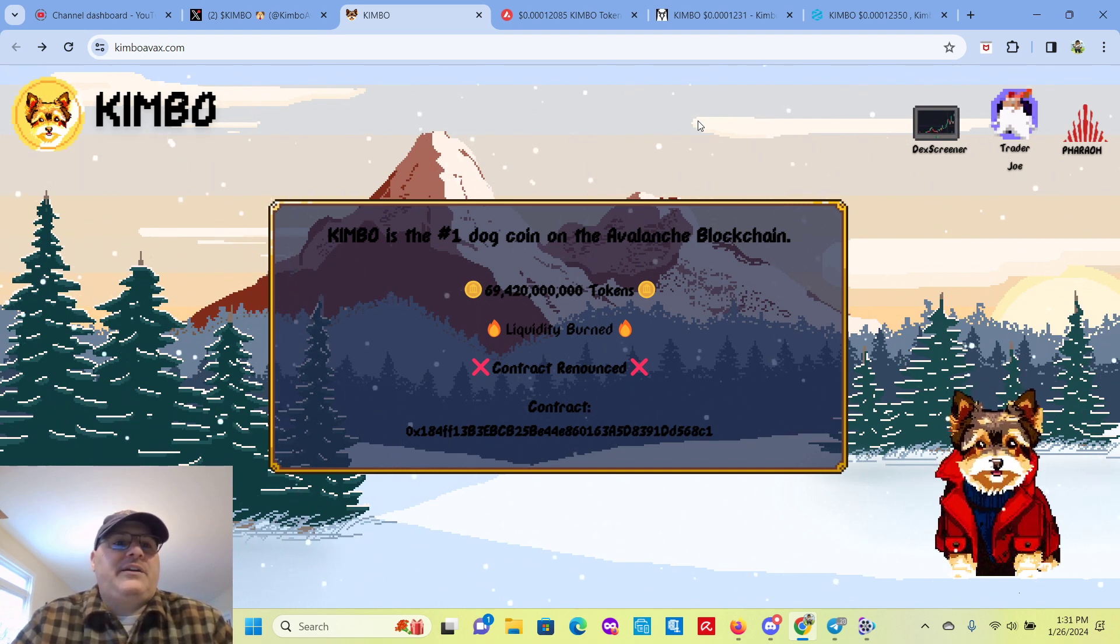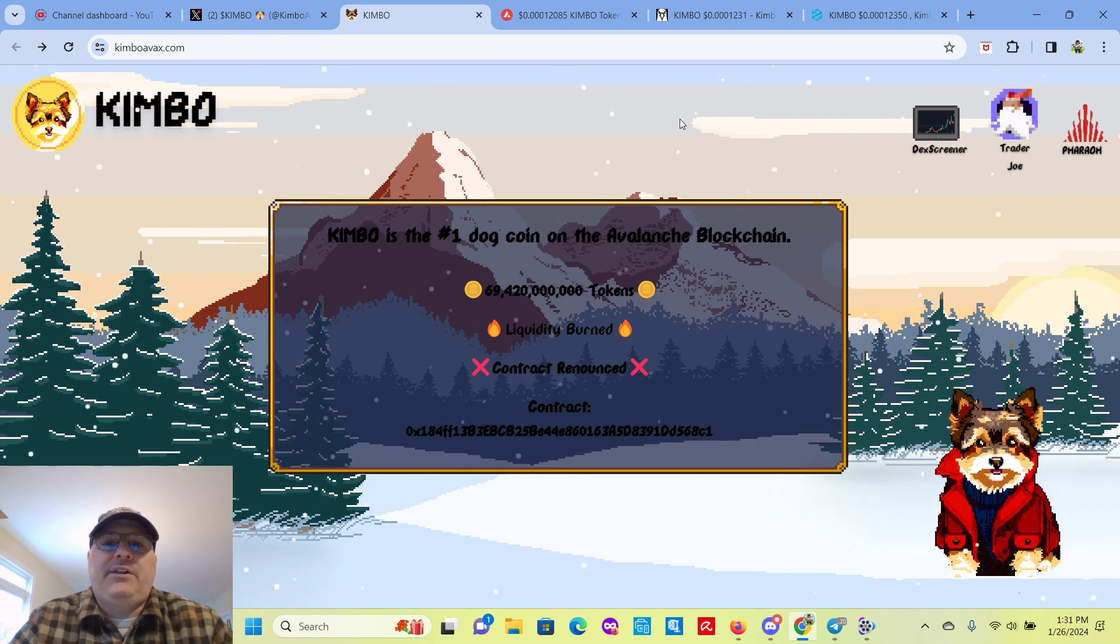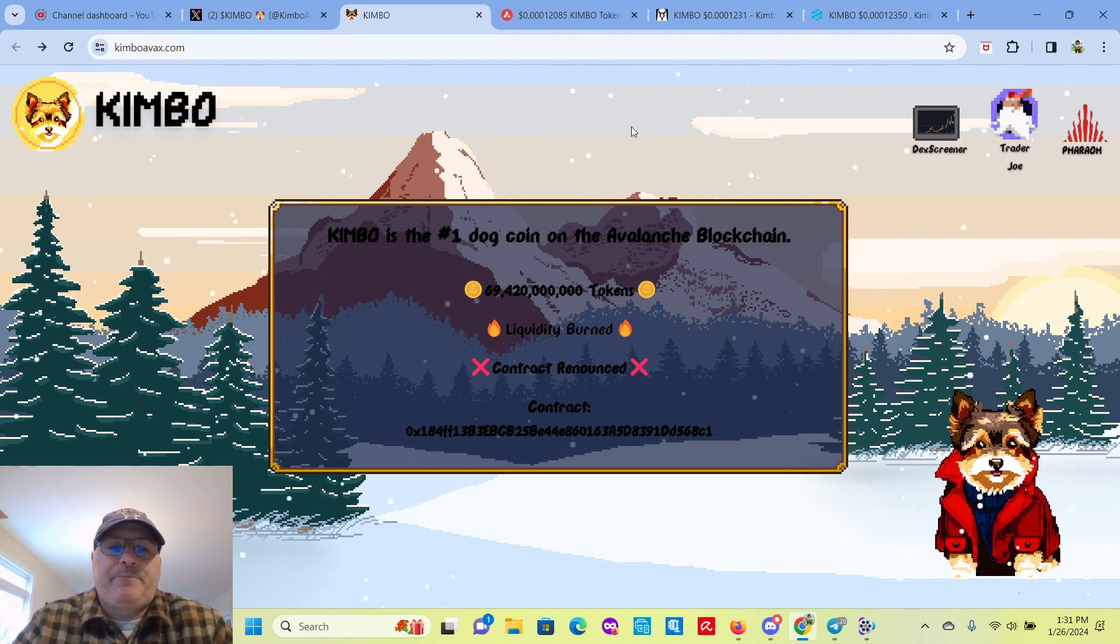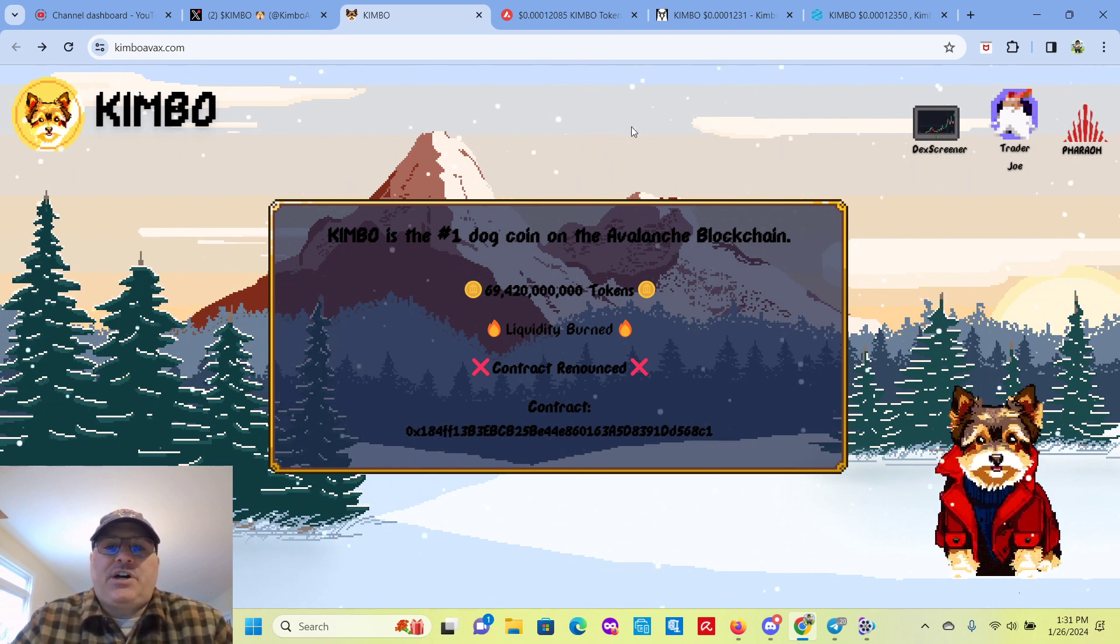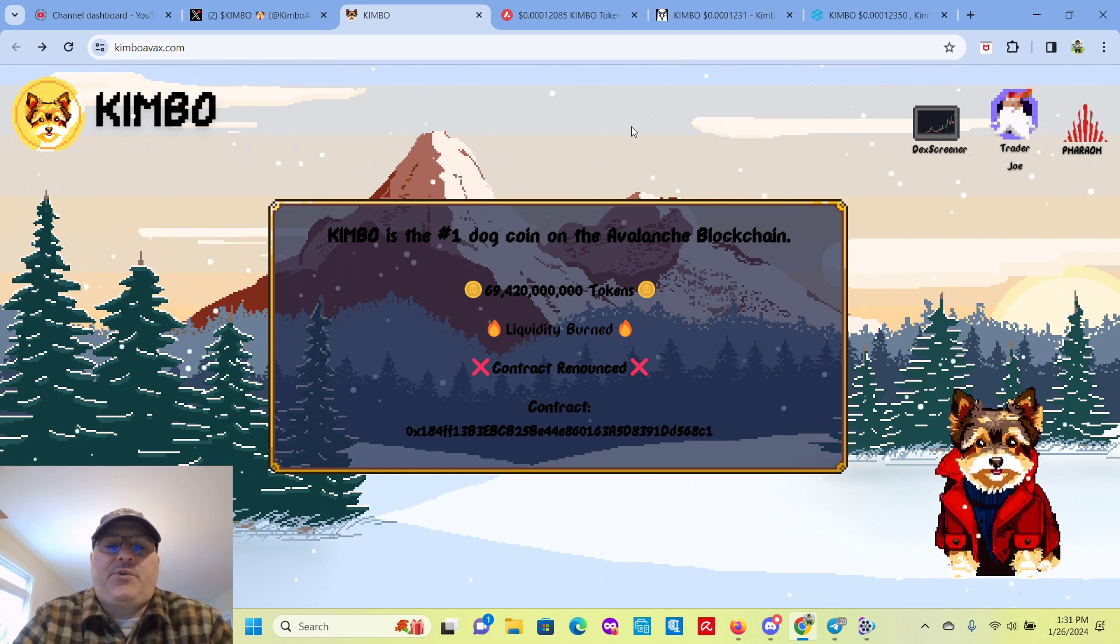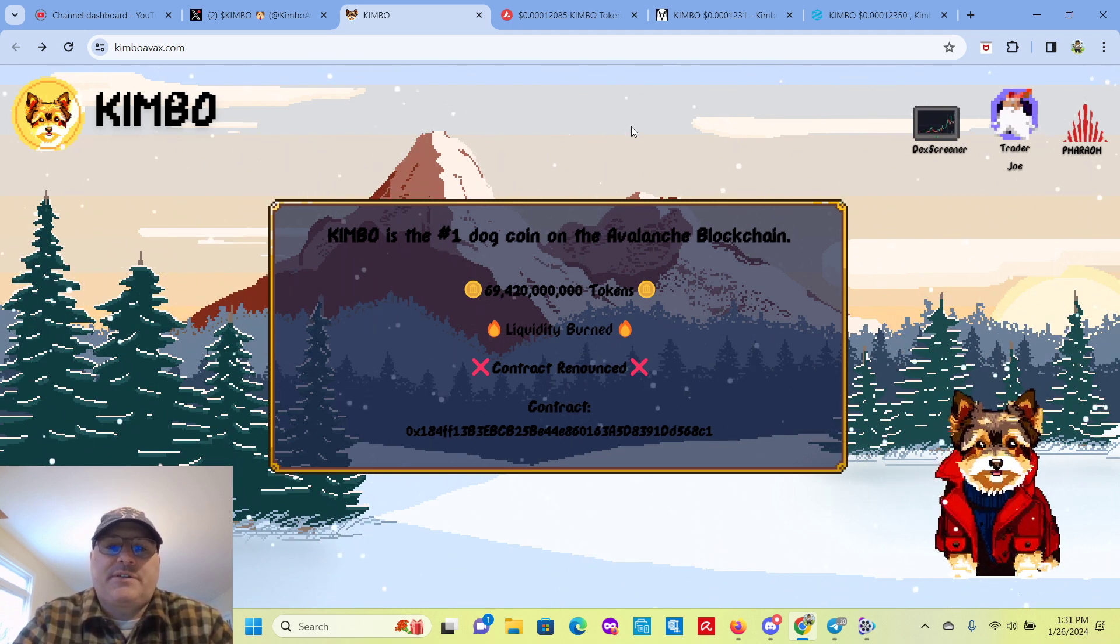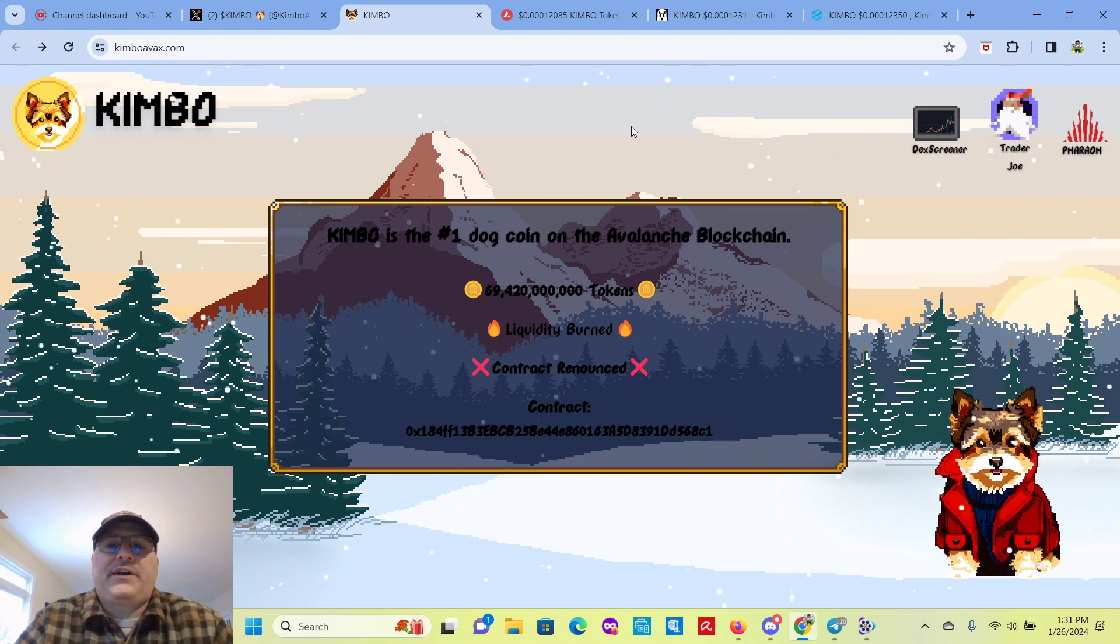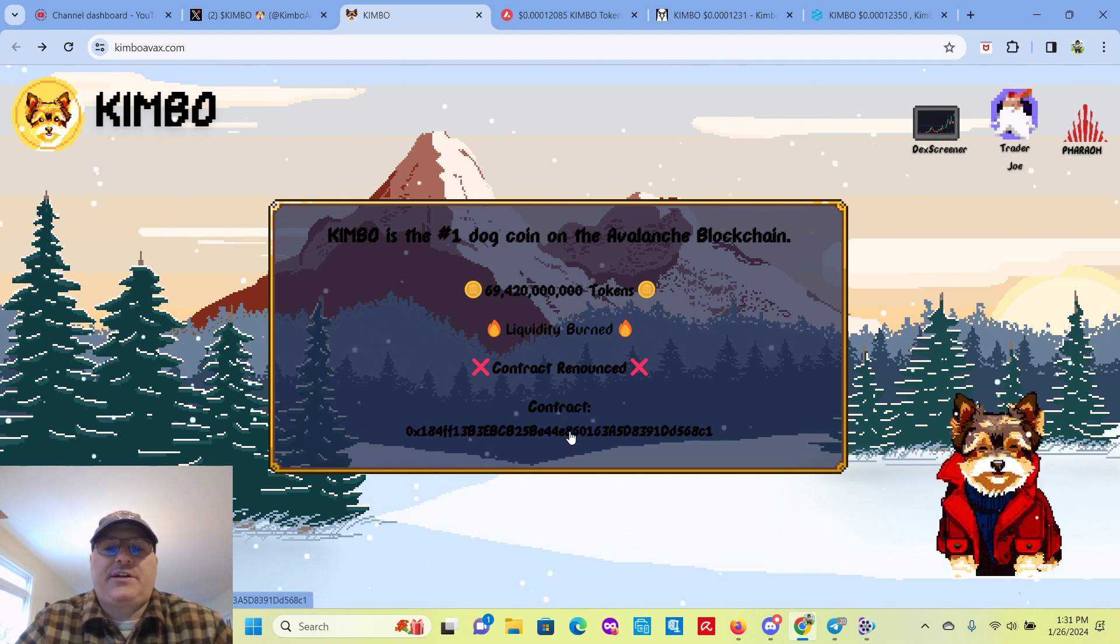I'm on their website here, KimboAVAX.com. I'll leave all links to the description of the video for you. So Kimbo is the number one dog coin on the Avalanche blockchain, 69 billion, 420 million tokens. Liquidity is burned, contract's renounced, and here's the contract here.